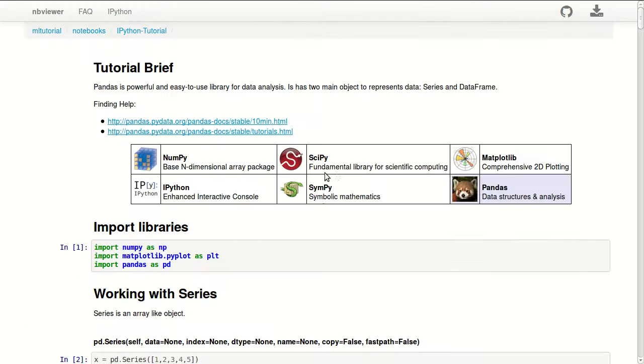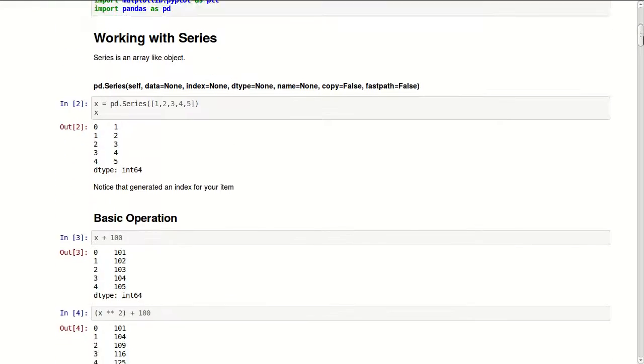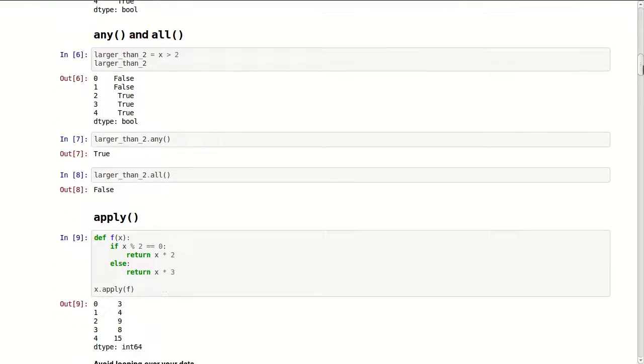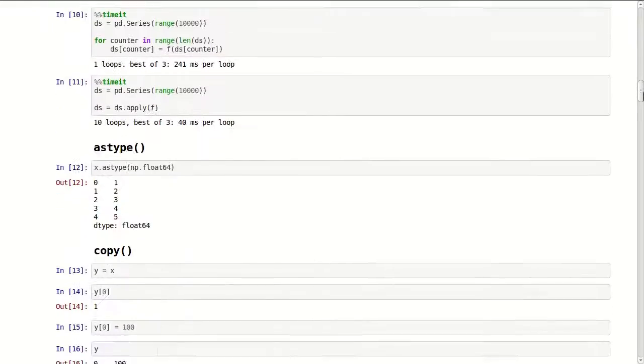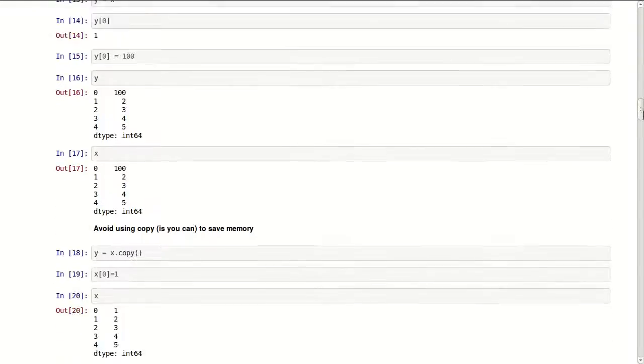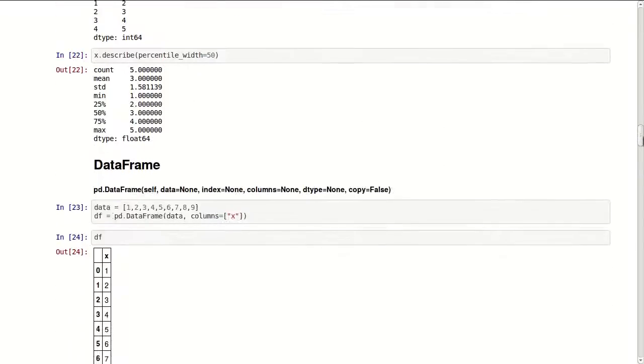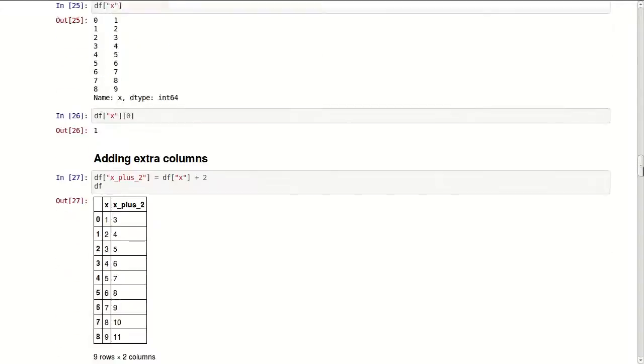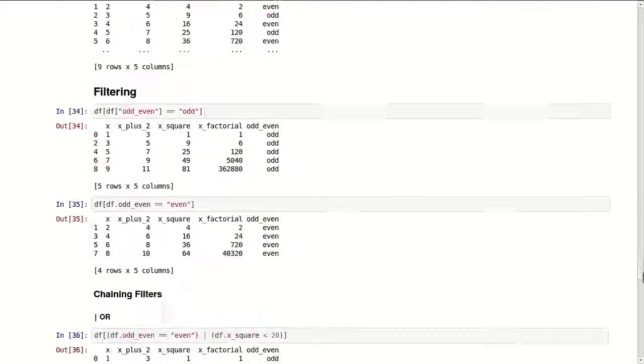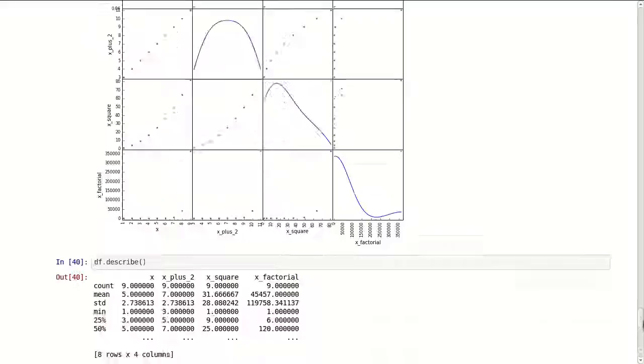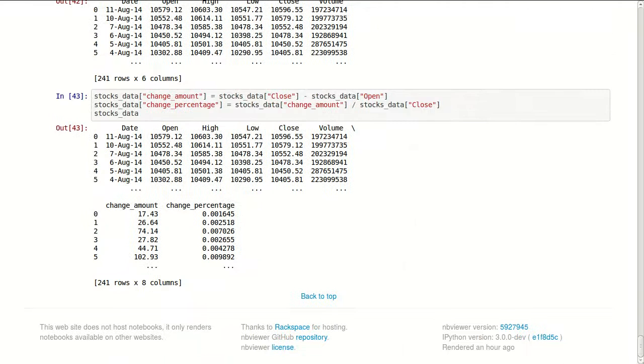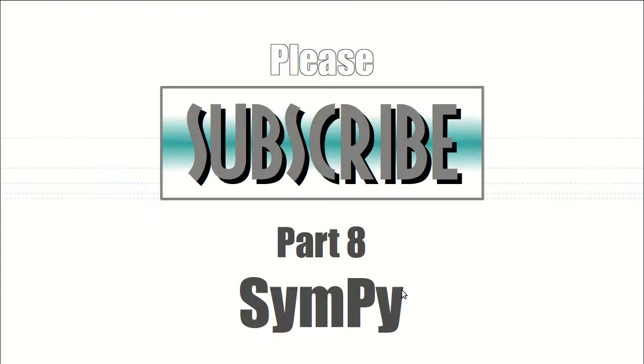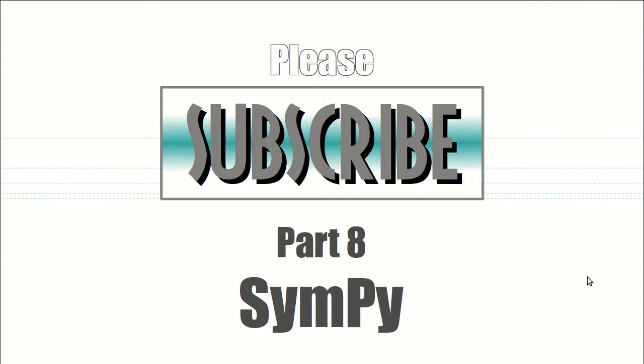That's it for this lesson. This lesson is available open source on GitHub and it's viewable on NBViewer. The link to this is available in the description below. Feel free to use this whenever you're working with pandas as a reference. I hope if you like this you will subscribe to this channel and watch part 8 about SciPy. Thank you.